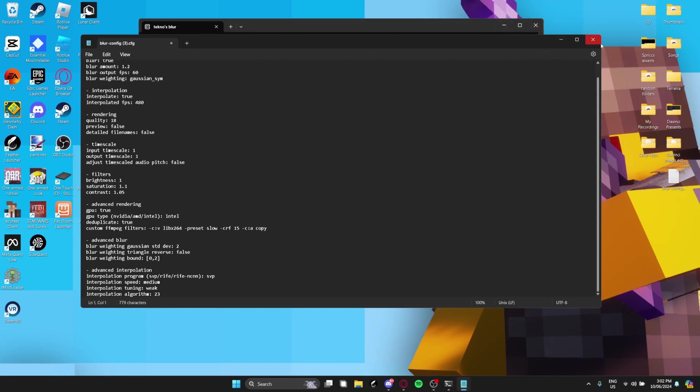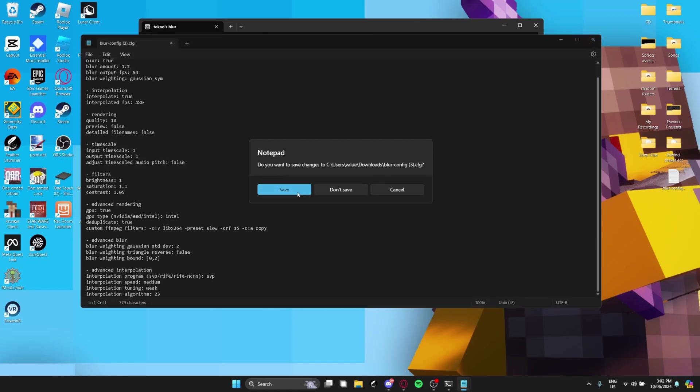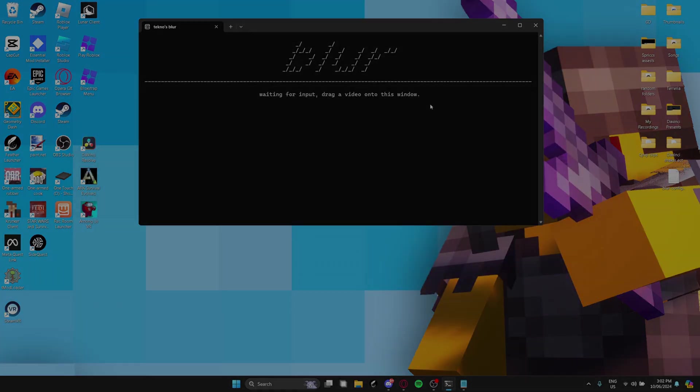Once you've done that, you want to make sure you save it. You want to save it. And then you can close it. So, like, save.